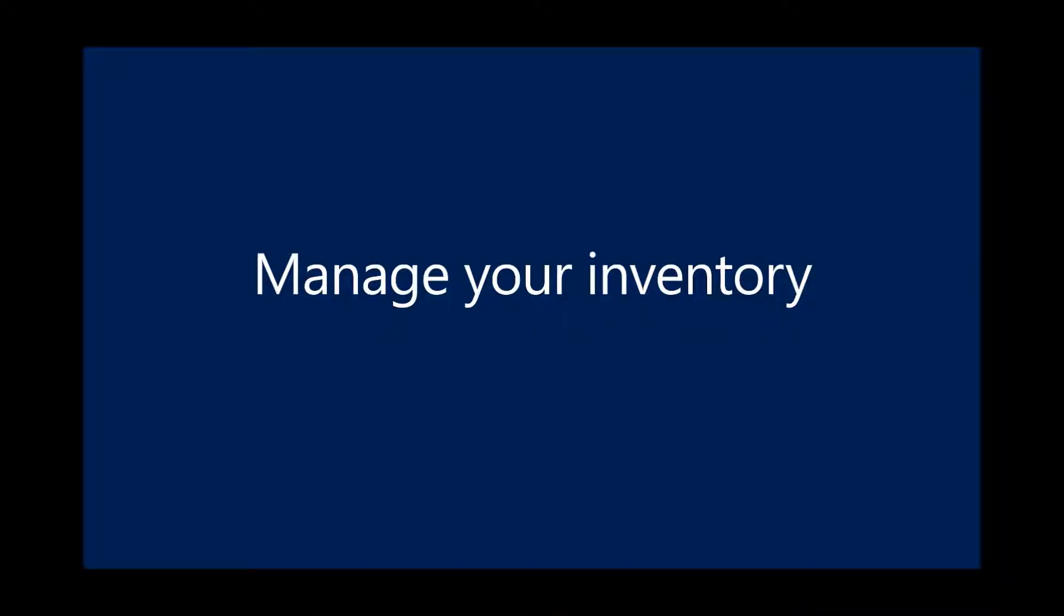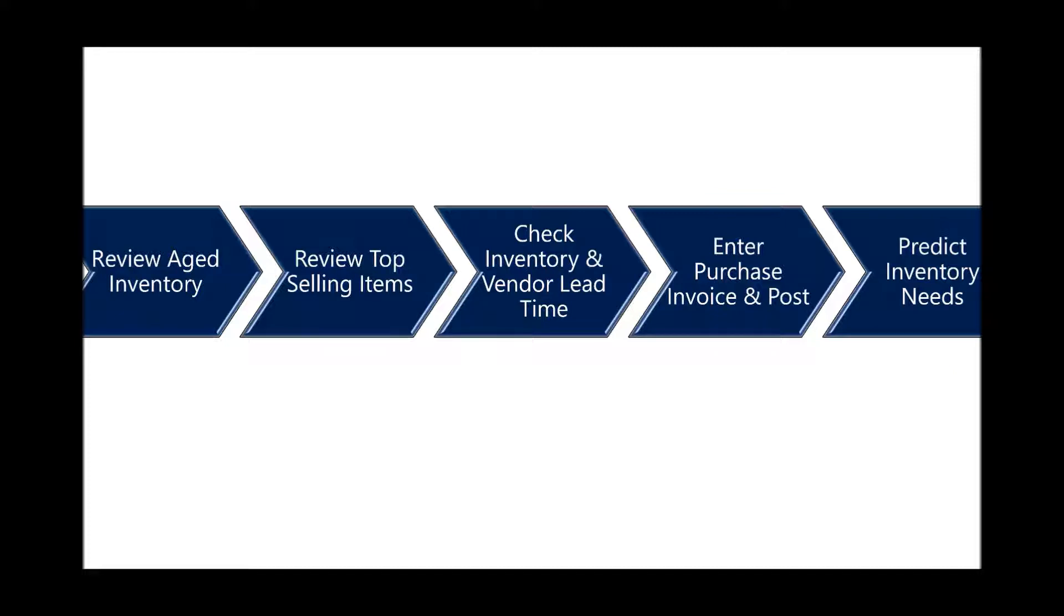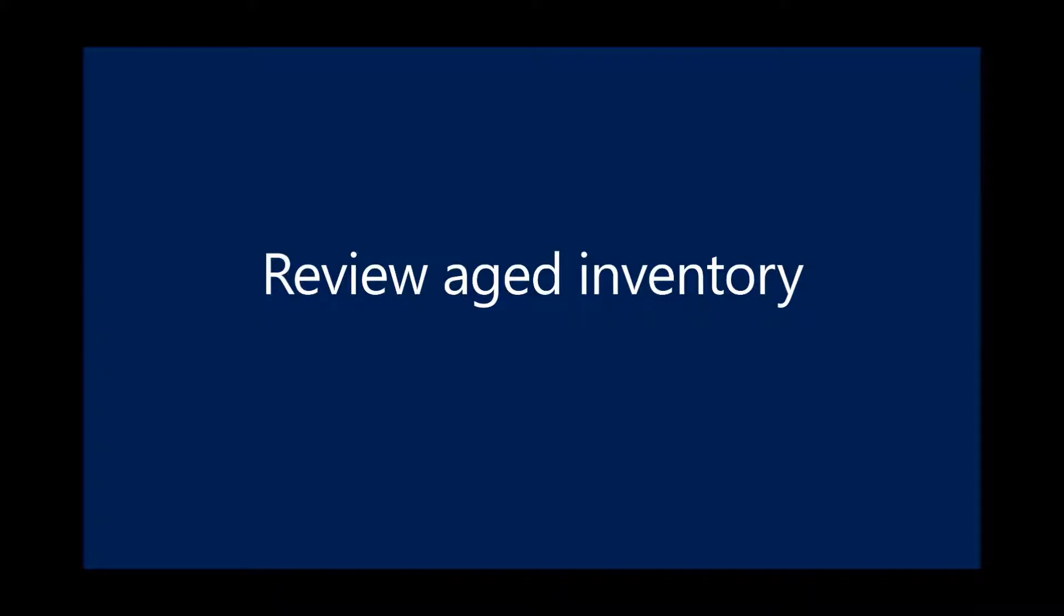In this demonstration we will show you how to manage your inventory with Dynamics 365 Business Central. To accomplish that, we will walk through five steps including how to review the aged inventory, review the top selling items report, review and check the inventory and vendor lead time to make sure we're making good buying decisions, enter the purchase invoice and post it, and then show you some new technologies around predicting your inventory needs.